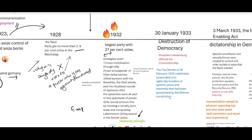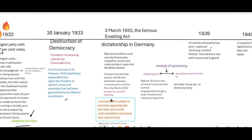President Hindenburg offered Hitler the chancellorship, the highest position after the president. But Hitler wanted to take over the entire government. There was a mysterious fire in the parliament building. Using the Fire Decree on 28th February 1933, he indefinitely suspended civic rights like freedom of speech, press, and assembly that had been guaranteed by the Weimar constitution. He then passed the Enabling Act, which established dictatorship in Germany.